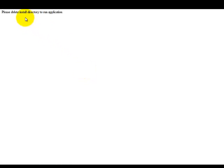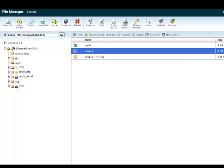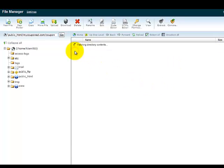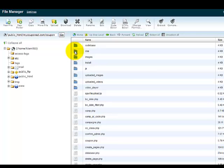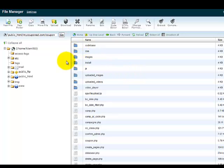You're going to click here to log in. This is going to come up and it's going to say please delete install directory to run application. We want to go back to our cPanel file manager. We're going to open up Coupon. We're going to come in and we are going to delete this install file. It's the folder that says install.